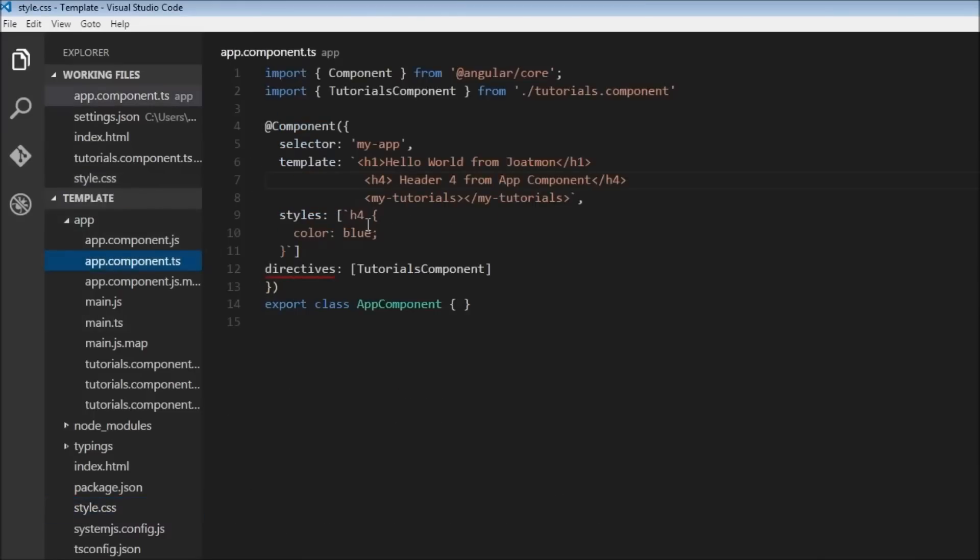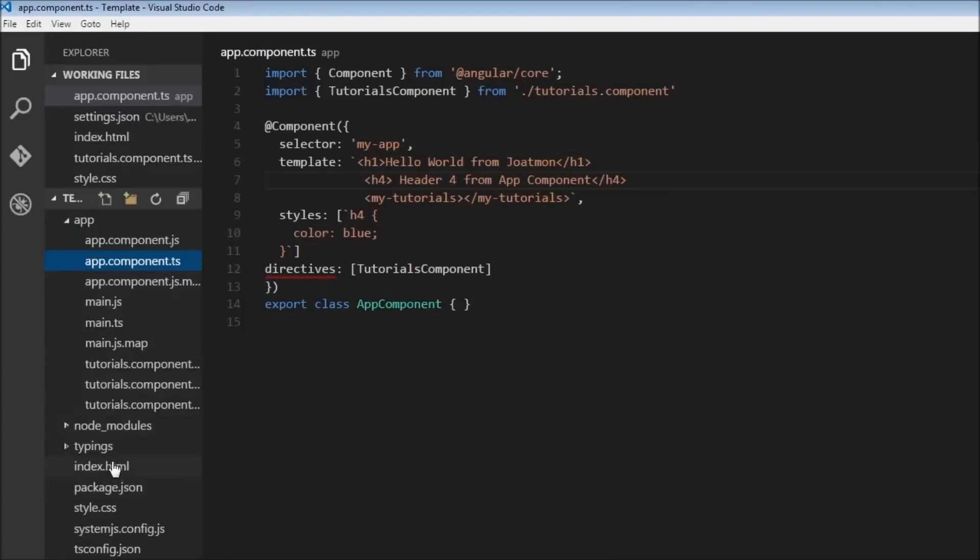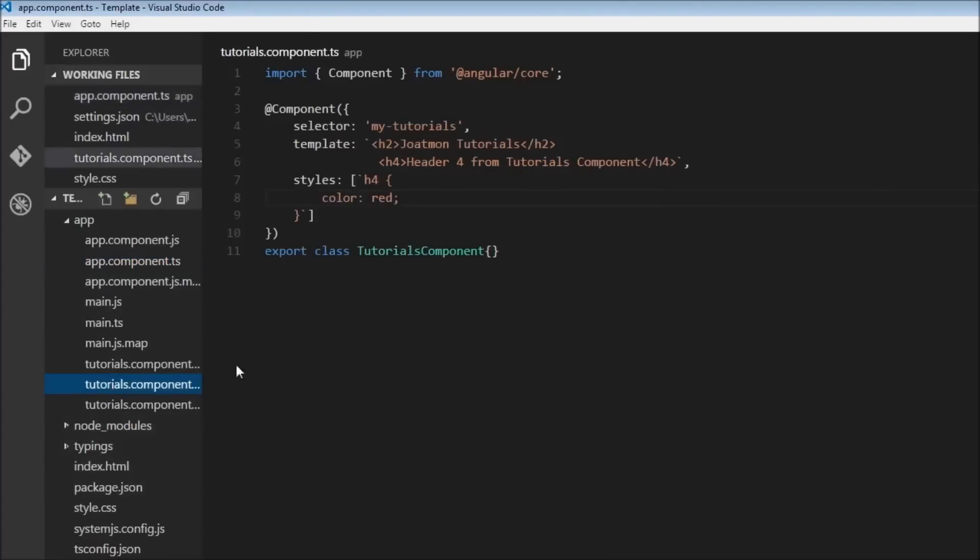And finally we have header 4 from tutorials component in red color. If we go to your tutorials component, we have specified red.